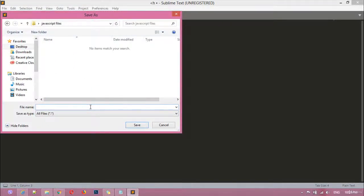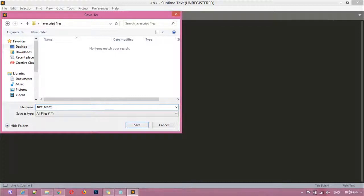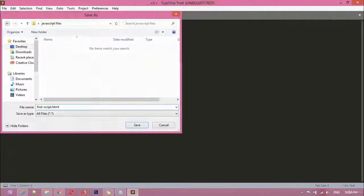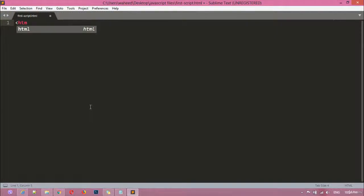So inside this I'm just going to save this by first dash script. So first dash script, I have used here a hyphen between two words because this is not the rule that we should use a space here. If you are using two words you must use underscore, hyphen, something like this dot HTML and we can save this.